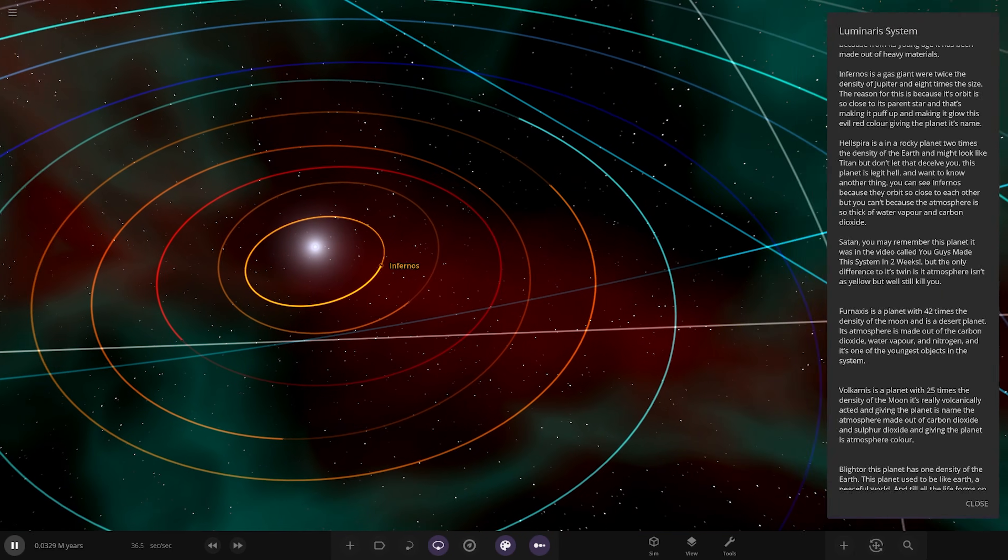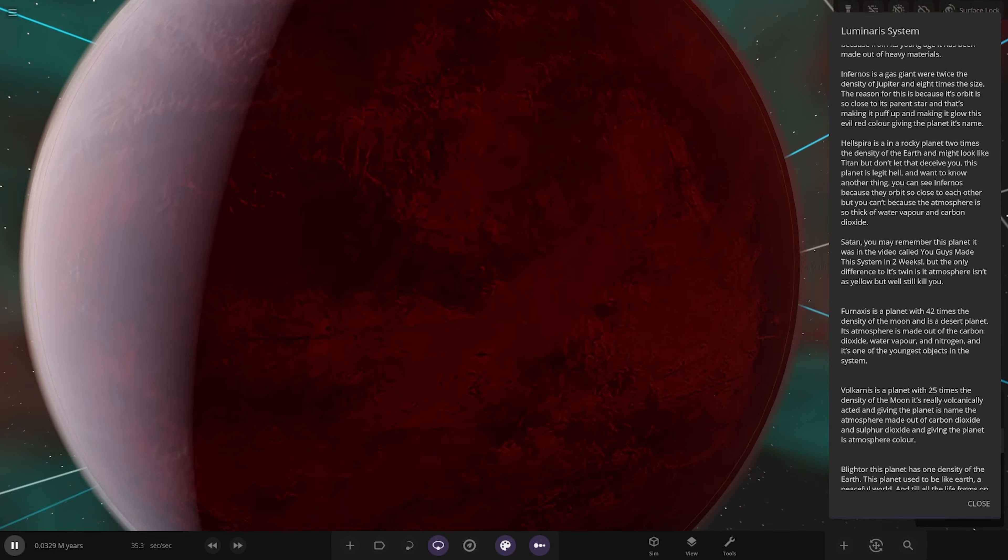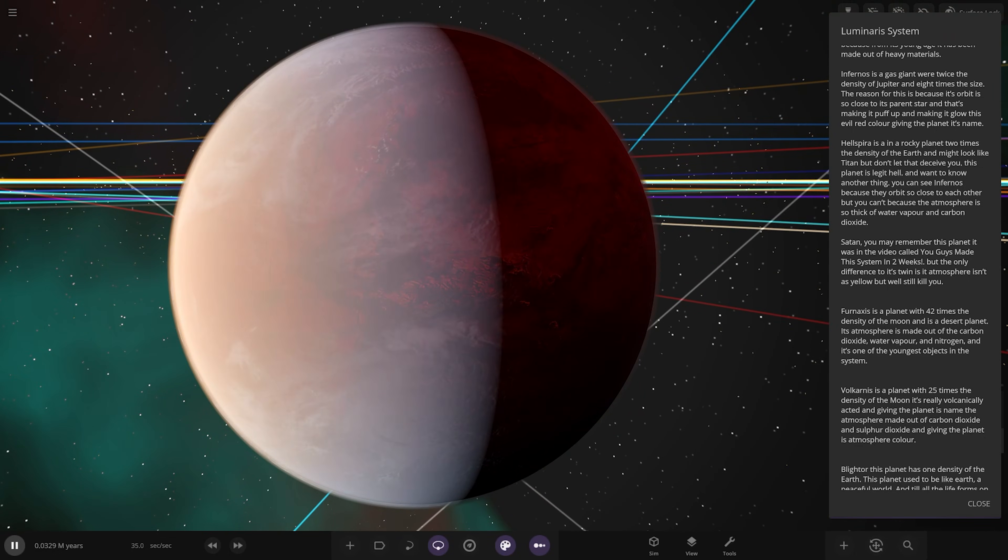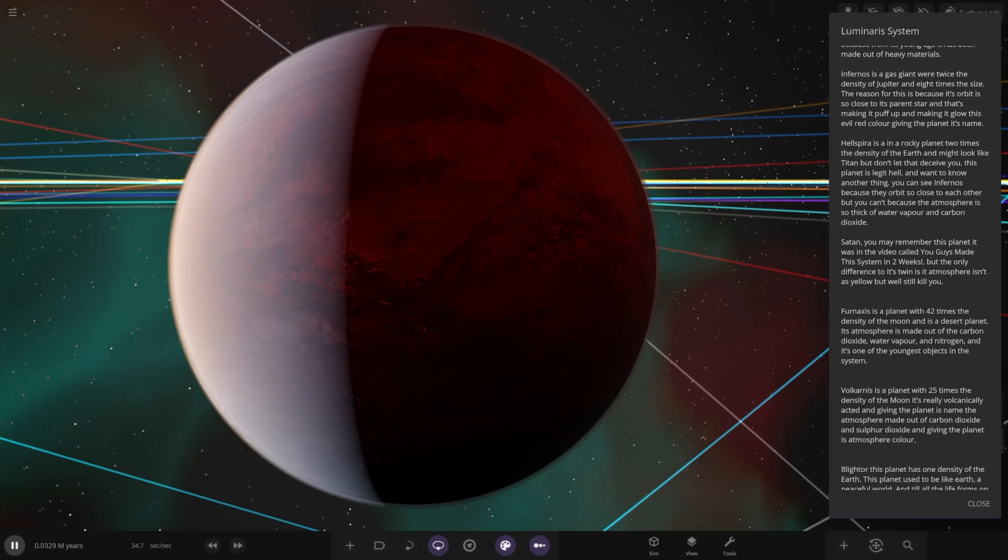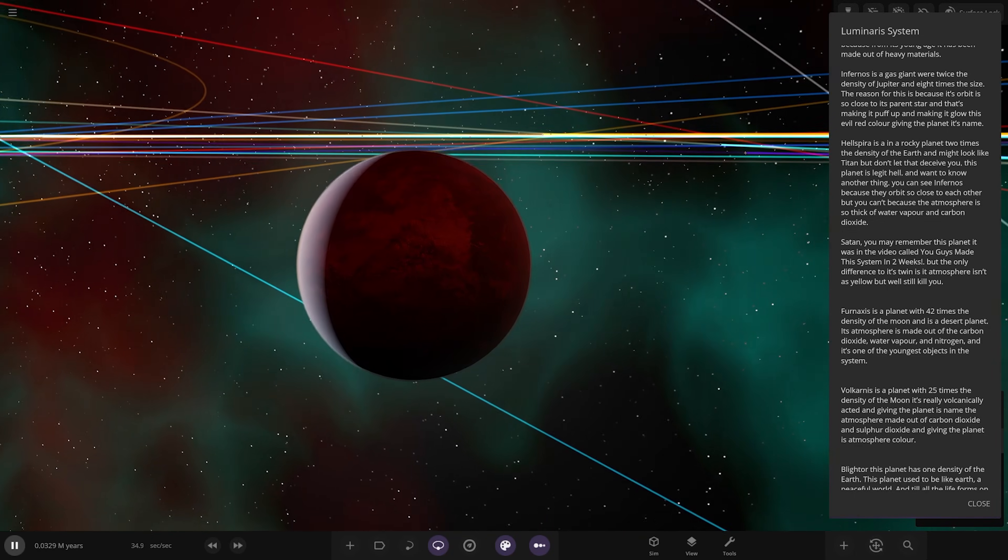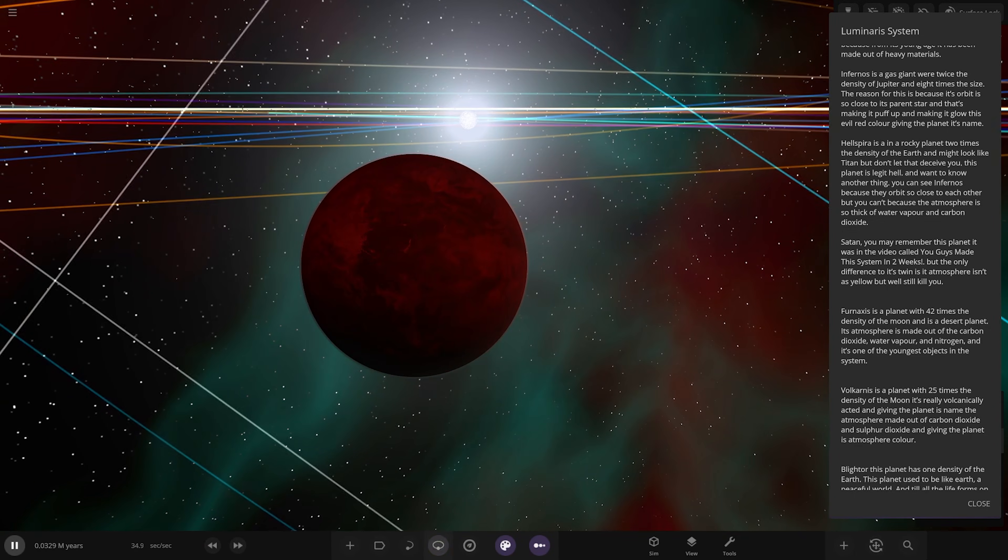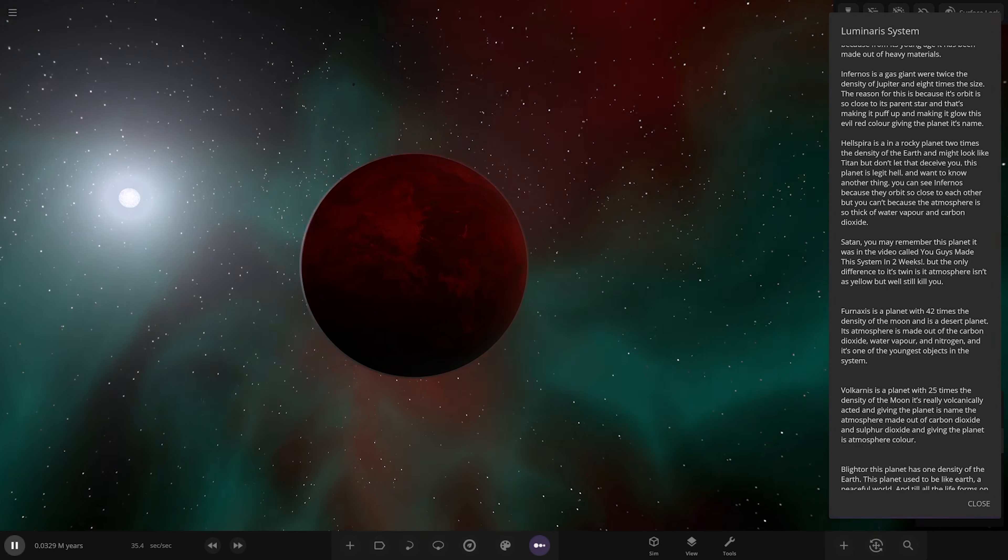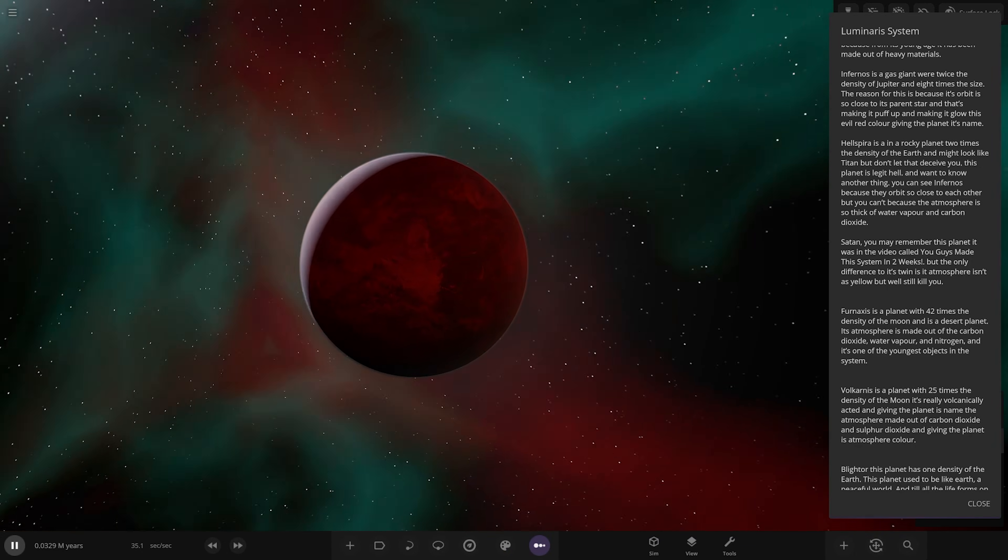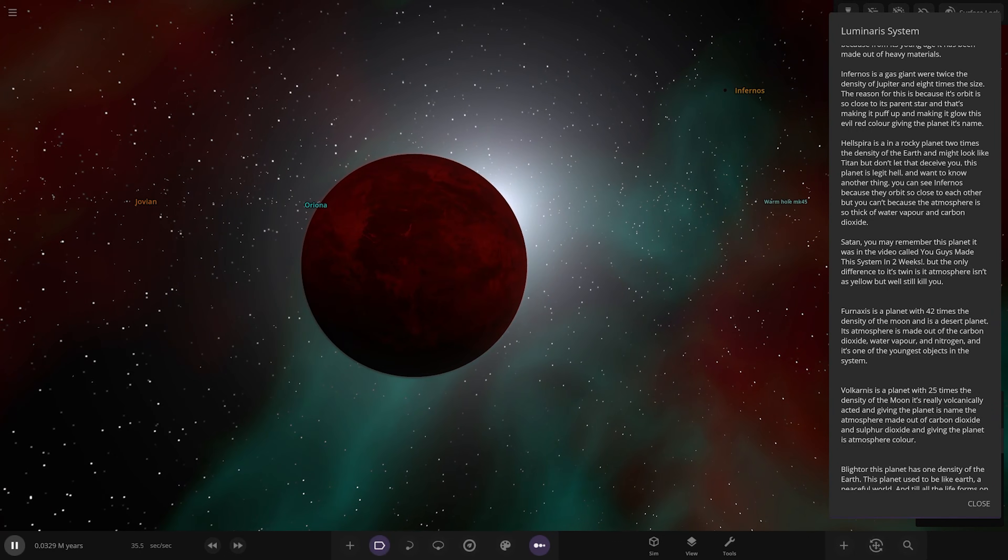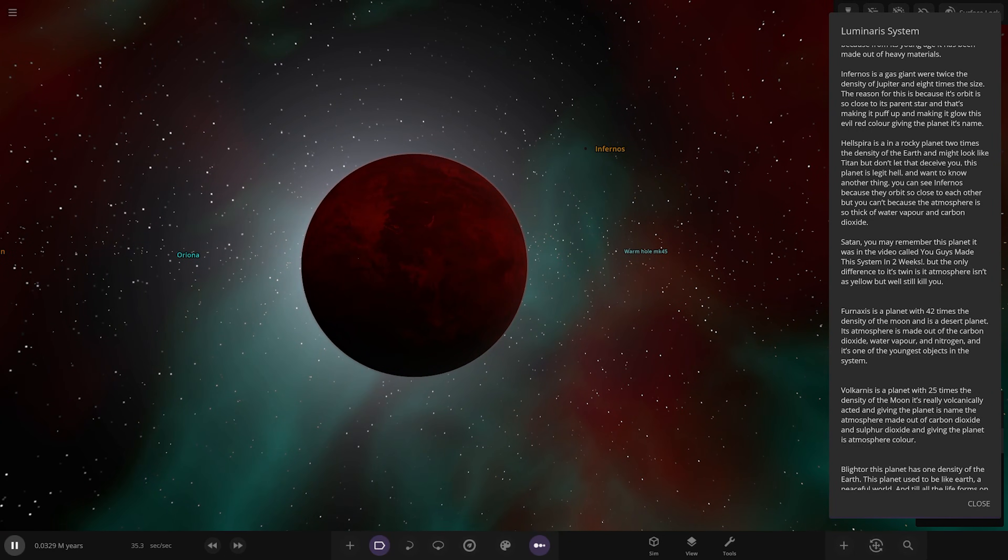Next we have Hellspear, a rocky world two times the density of Earth. It might look like Titan but don't let it deceive you, this planet is legit hell. You can see Infernos because they orbit close to each other but you can't because the atmosphere is so thick of warfare and calm on the dark side. Where's the other planet? Can we see it from here? You gotta look carefully but it is visible there.